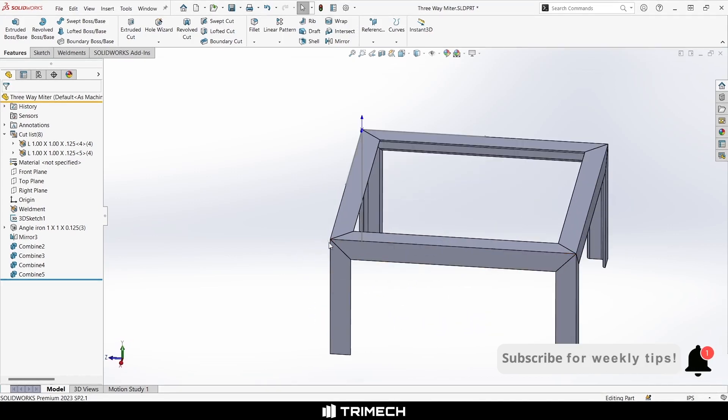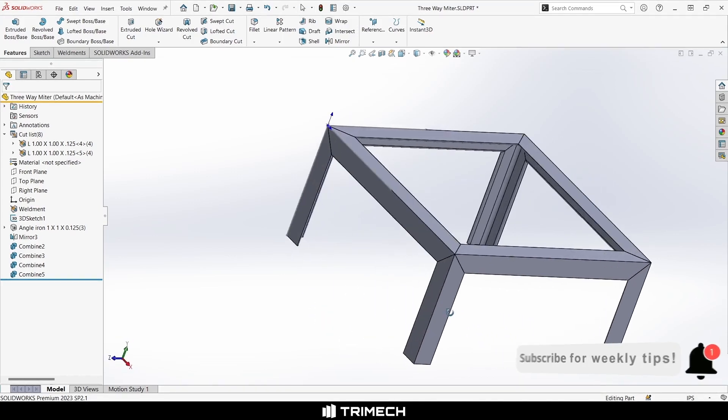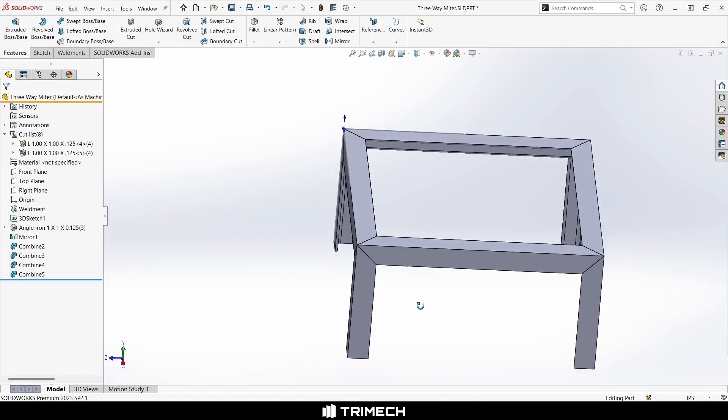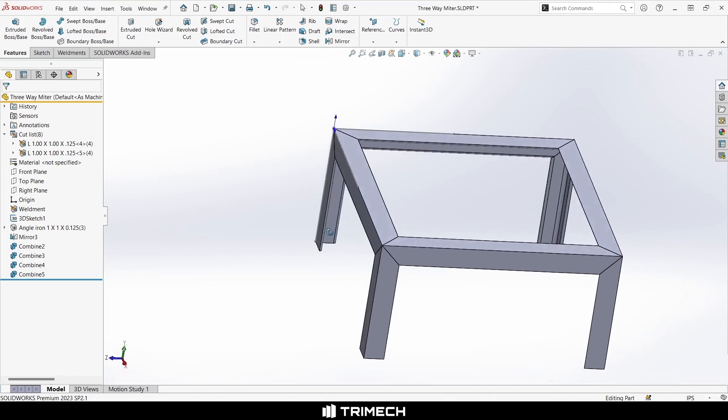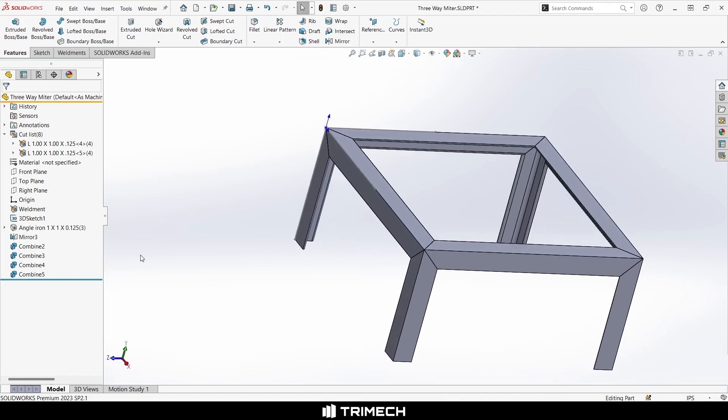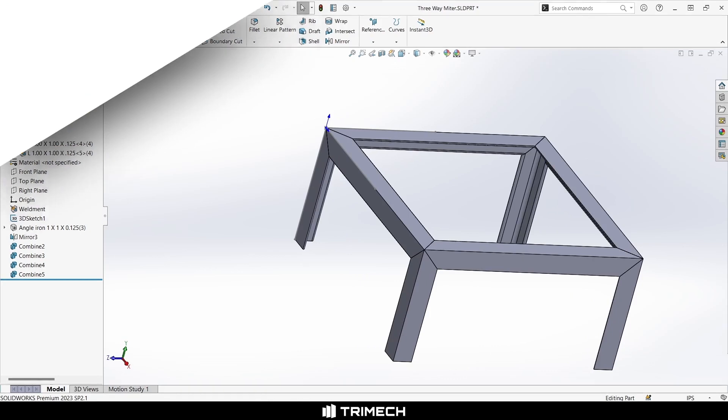Maybe it needed to be super strong, and that's why we did this miter. Thank you for watching. Have a nice day.